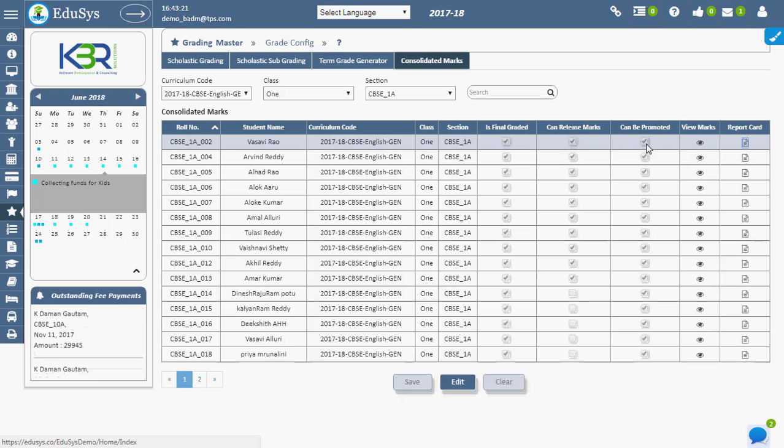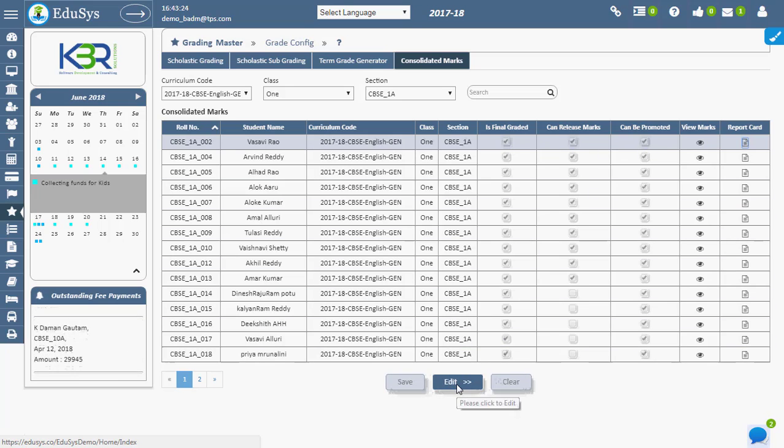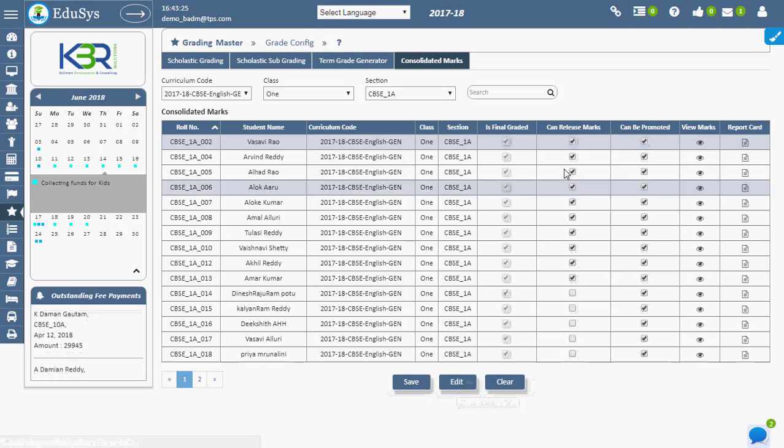Students can be promoted to the next year using the same checklist by clicking the Edit option.